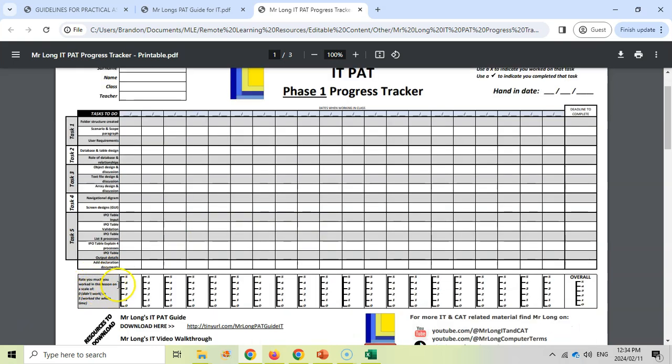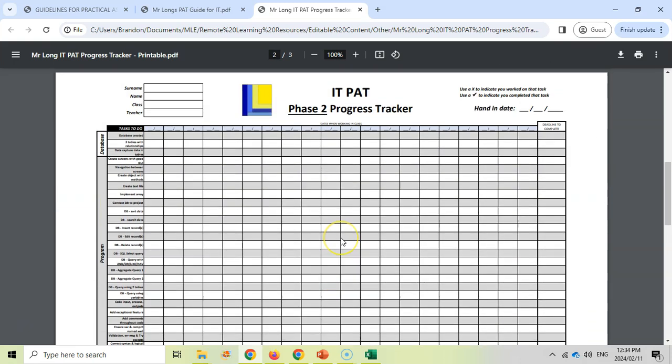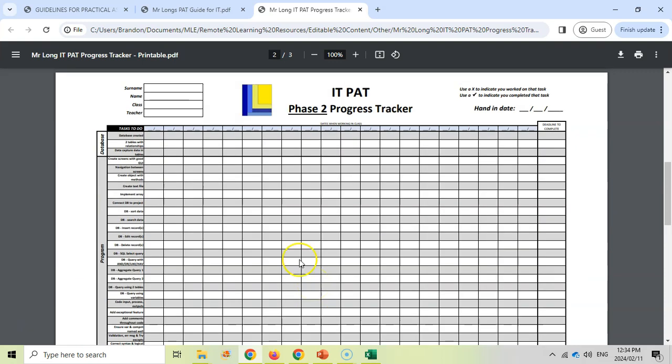And at the bottom here, you can track your work rate on a scale. So you can keep track of that scale and actually join the lines and see how well your scale is. You don't want to dip in too much. You want to keep it up here in the fives and the fours. So that's page one. Page two will have your phase two and then some more links on page three.